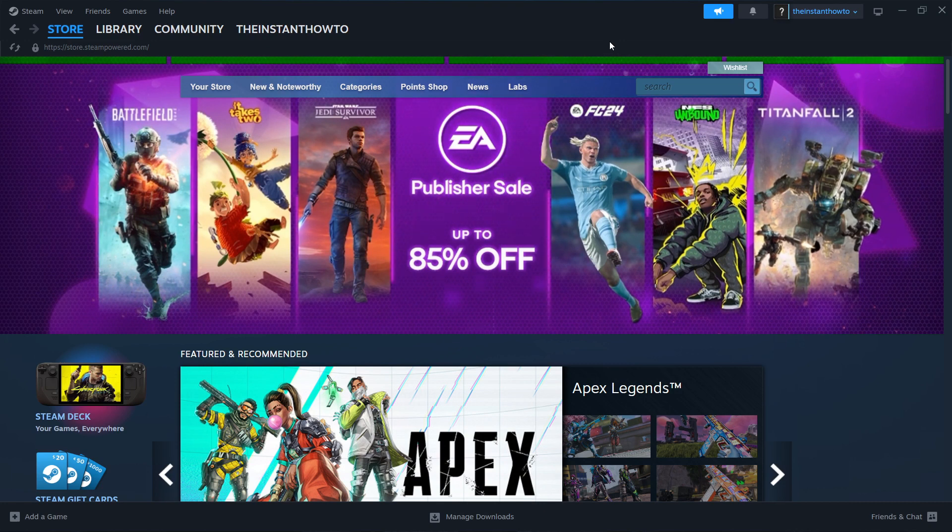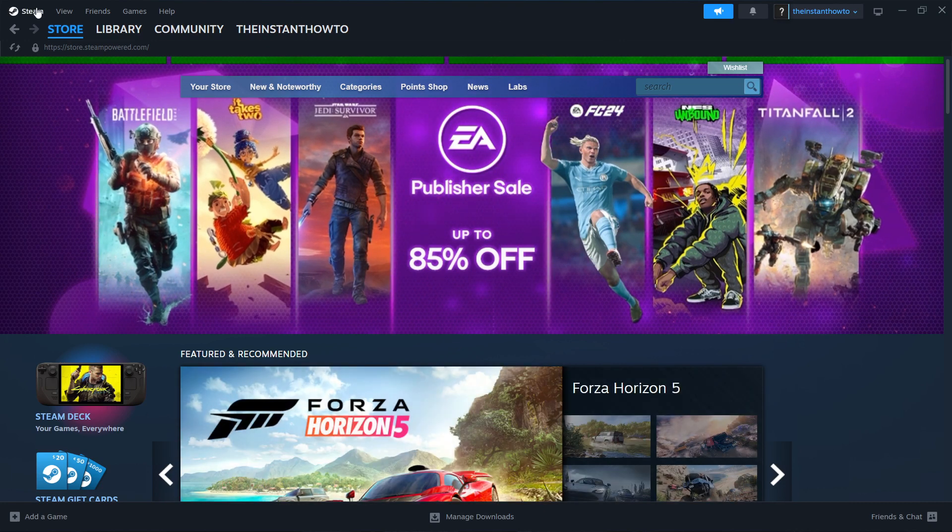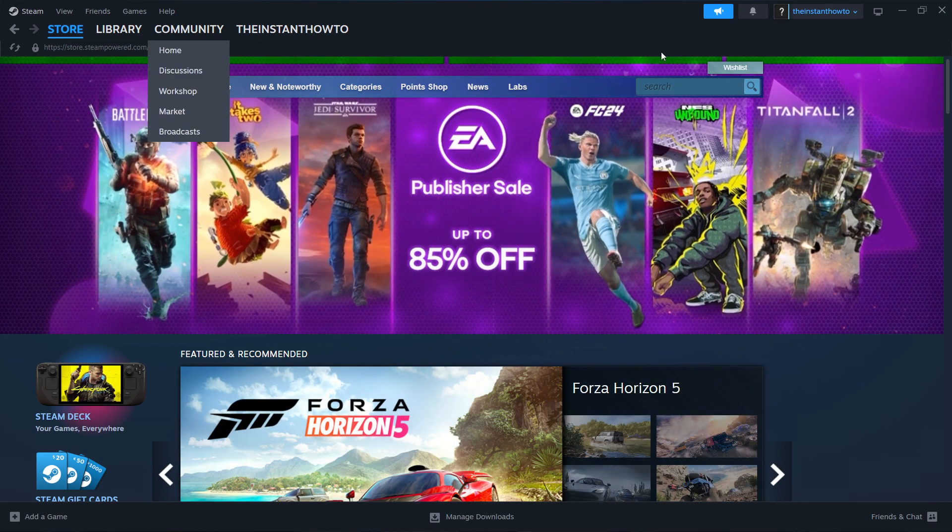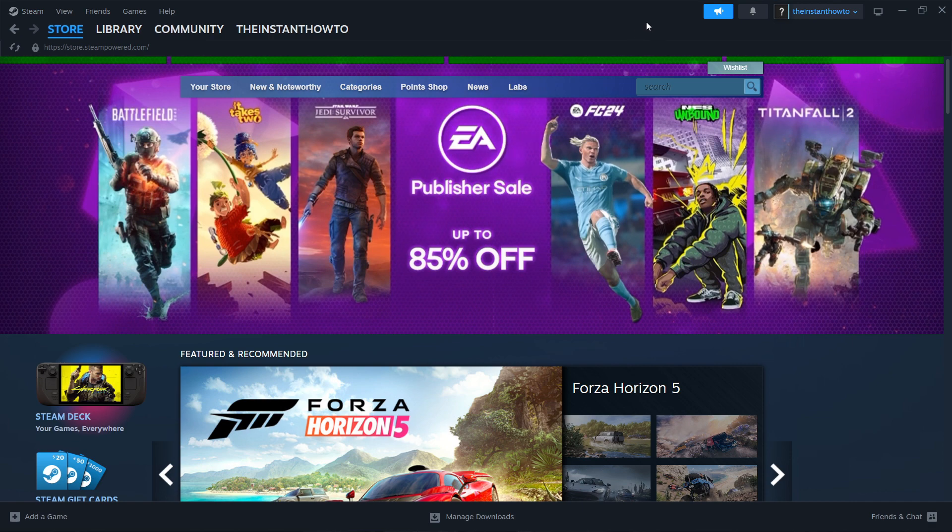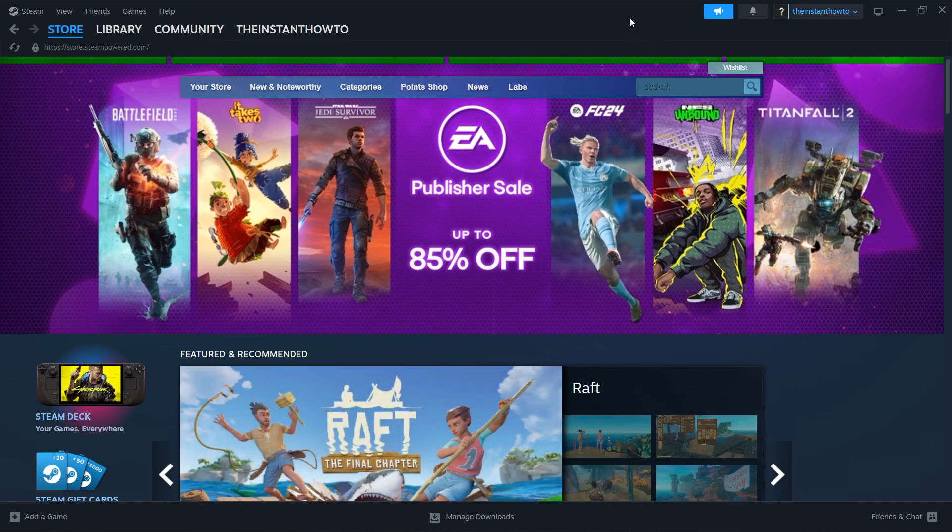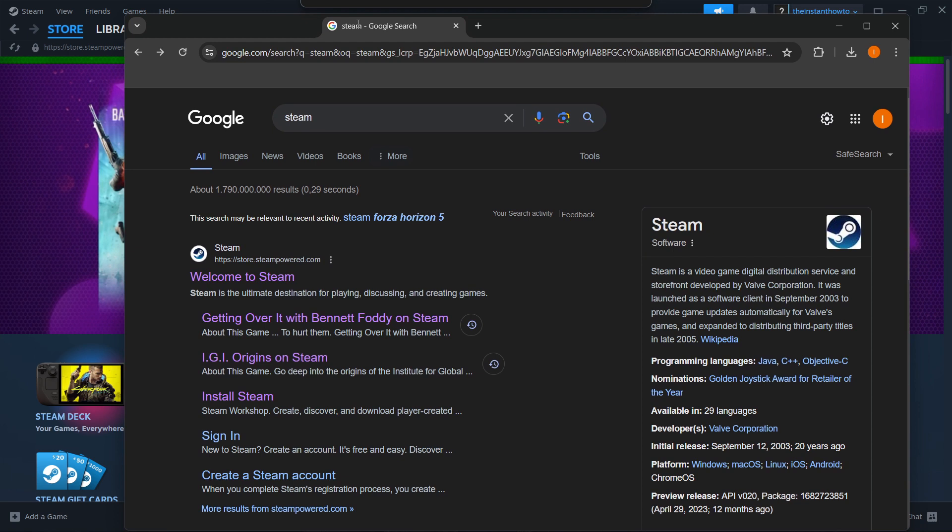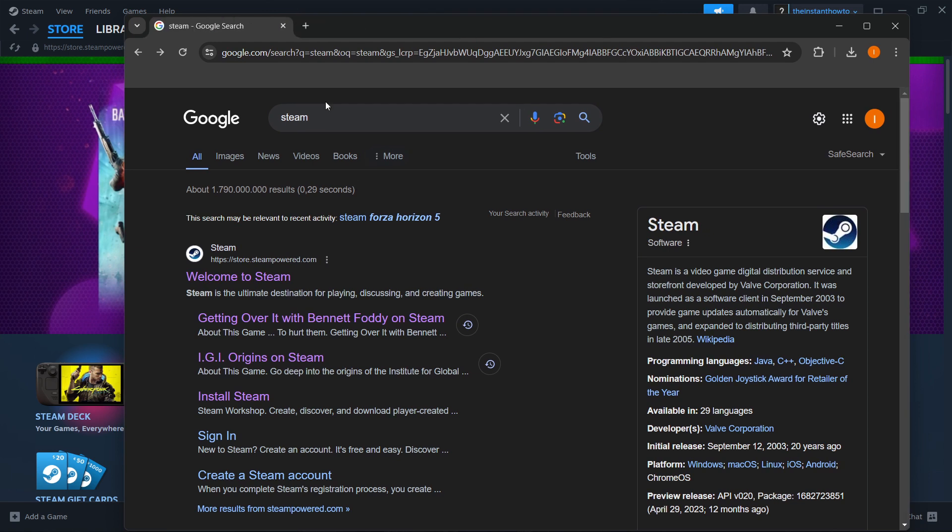The first thing you want to do is download Steam, which is basically an app that lets you buy, download, install, and play games. The way you do this is by going to Google and typing in Steam. The first thing that pops up is Welcome to Steam from store.steampower.com, and you want to click on this.